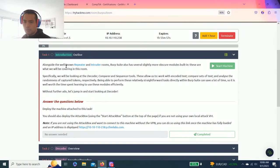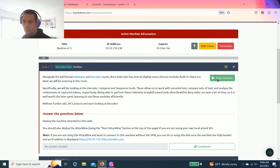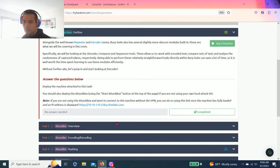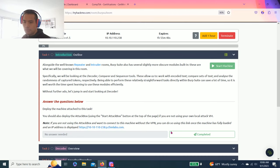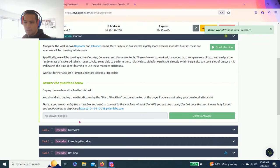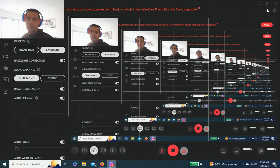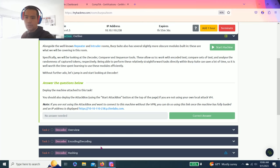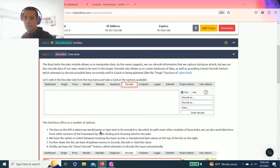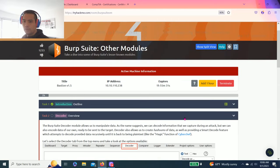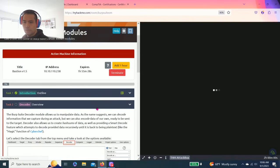Task one, introduction, outline, start a machine. It says you're not using attack box, want to connect VPN. You can go to this IP address. As always guys, I recommend reading through all these tasks so you get a full understanding what this module is all about. Task two overview. Let's go split screen.